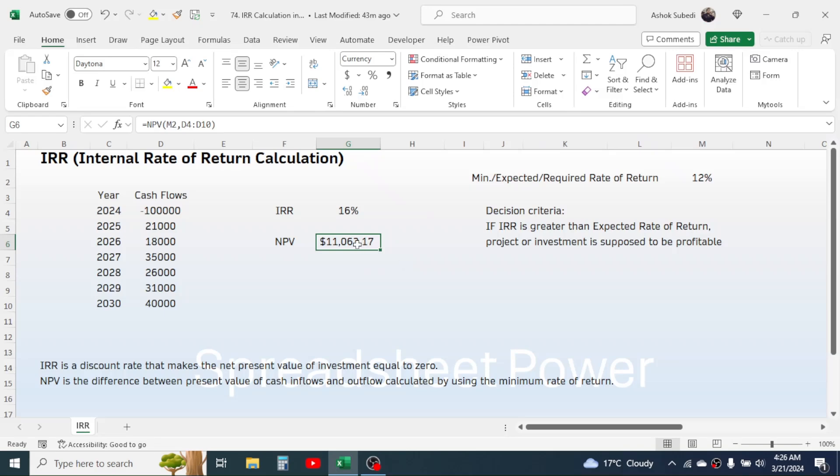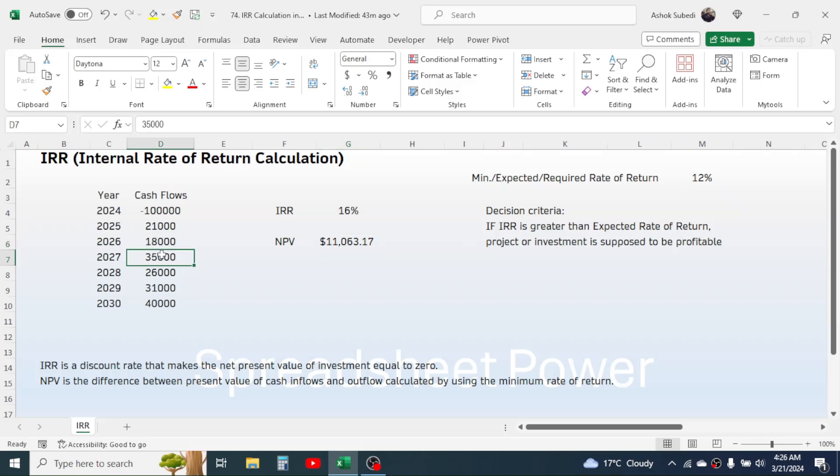Here we got the positive net present value. It means the profit. So in case the IRR is greater than the required rate of return, then we can say that the investment is profitable.